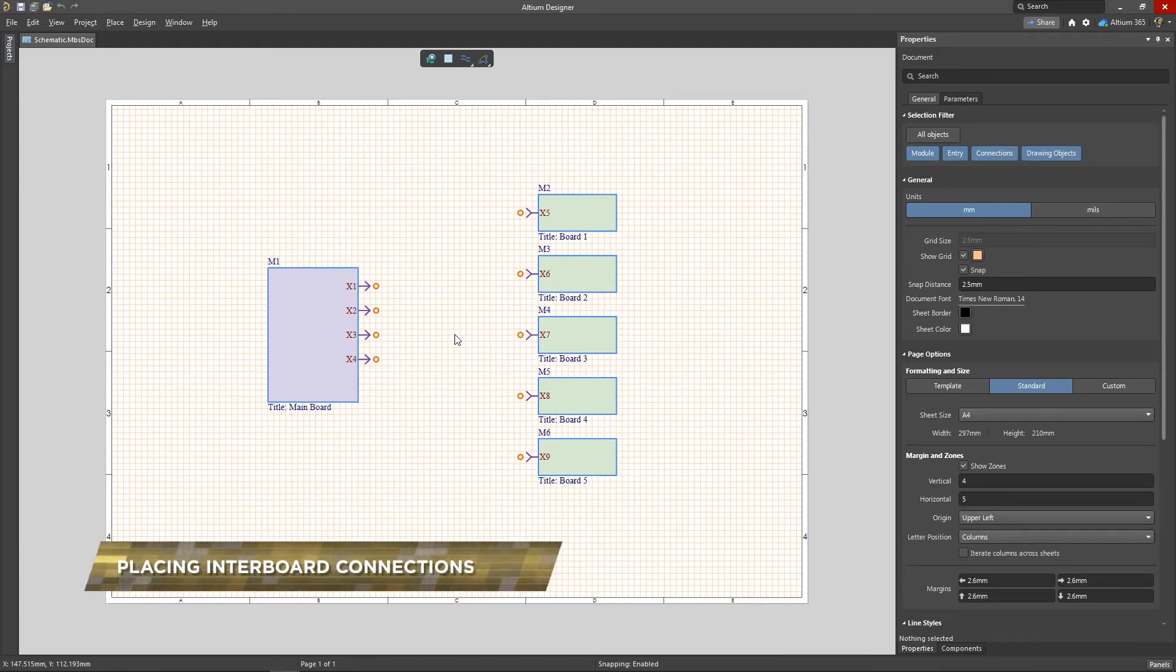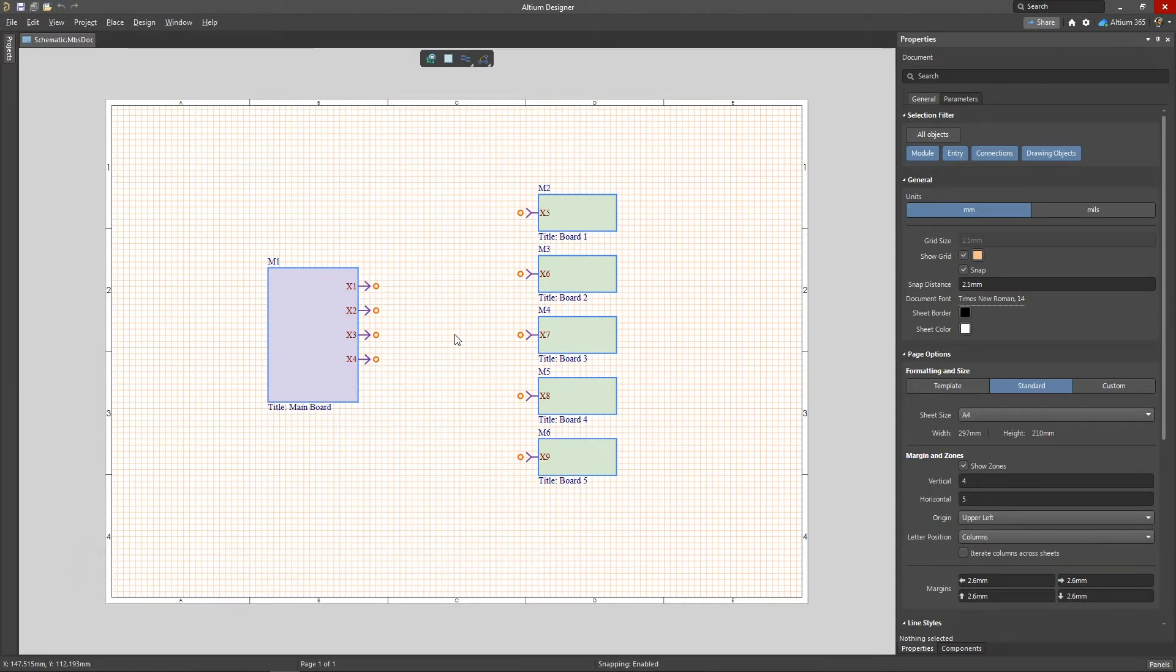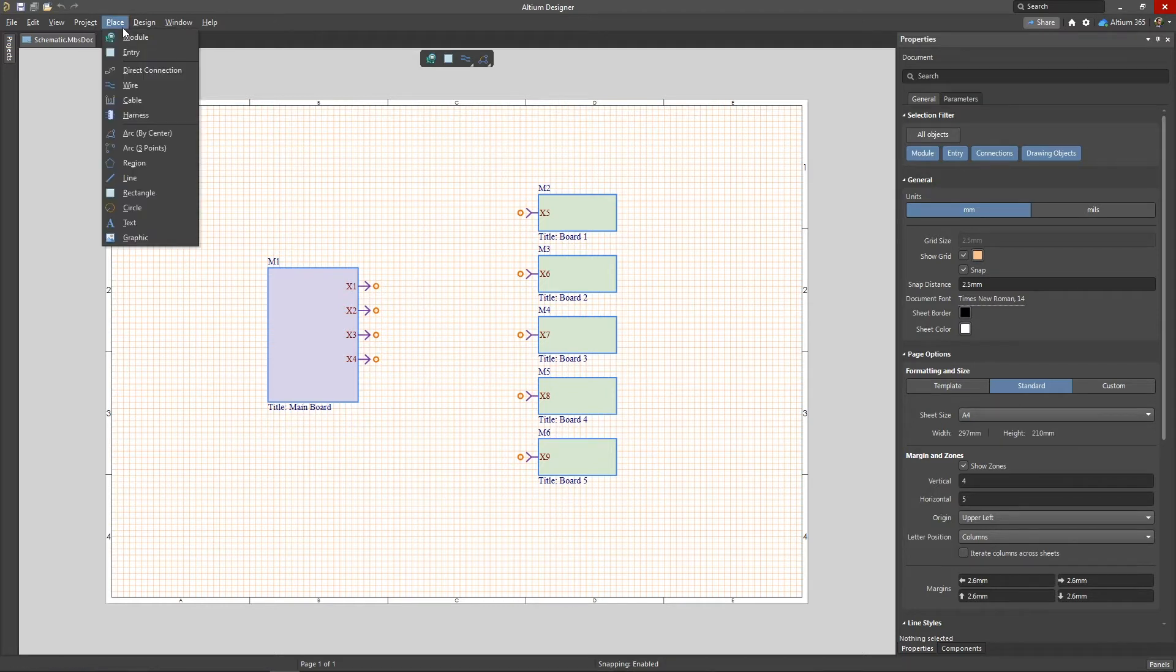After placing all board modules on the multi-board schematic sheet, we will need to connect them. Altium Designer has four different types of connections to choose from, and these can be found in the Place section of the main menu.